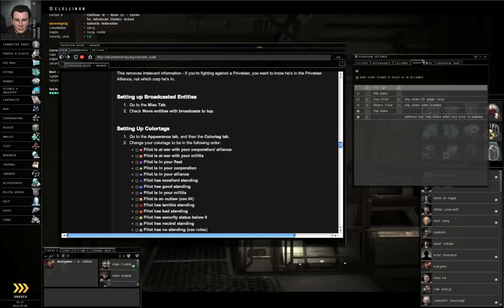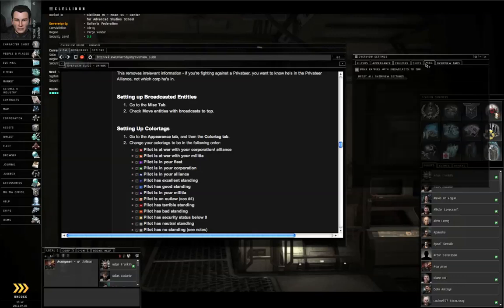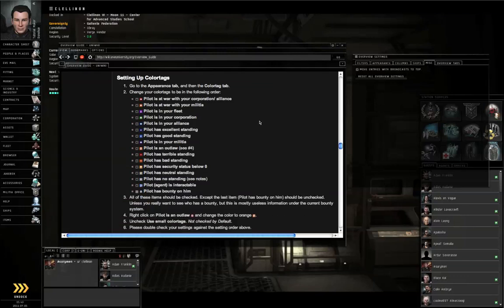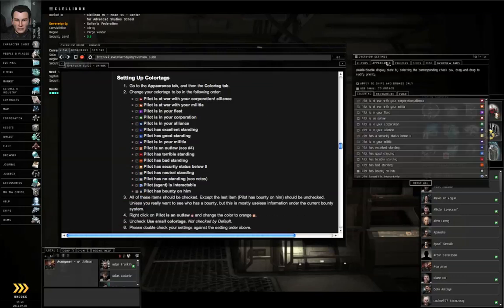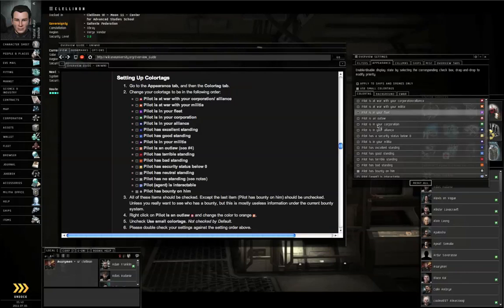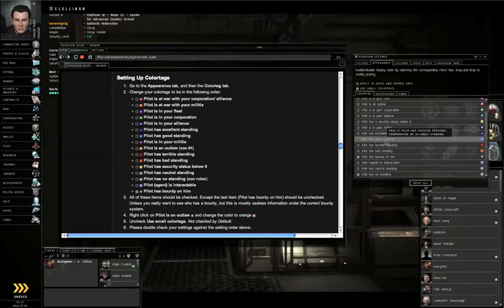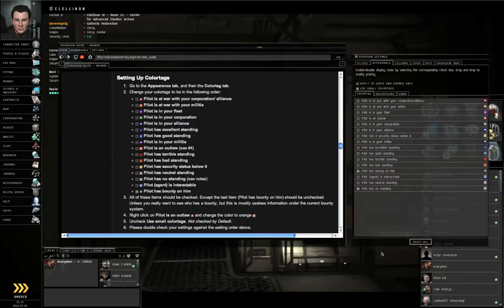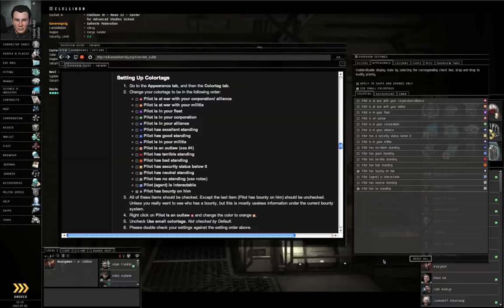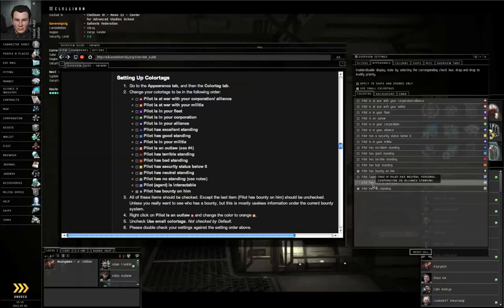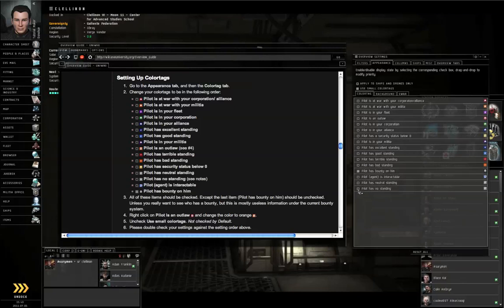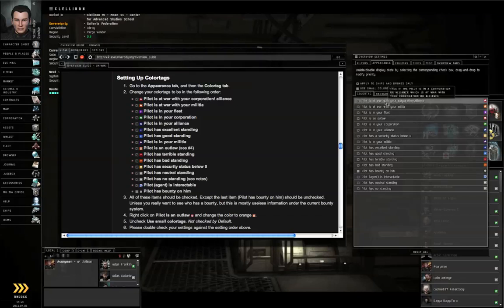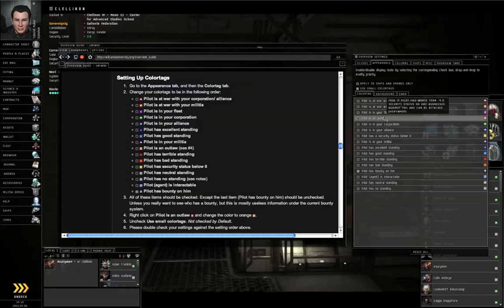Go to the Miscellaneous tab. Turn on Move Entities with Broadcasts to the top. Go to the Appearance tab, the Color Tag sub tab. All of these should be checked on except Pilot has Bounty on him. Arrange them in this order from top to bottom: At war with your Corp, at war with your Militia, in your Fleet, in your Corporation, in your Alliance.